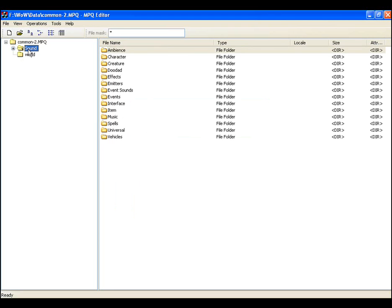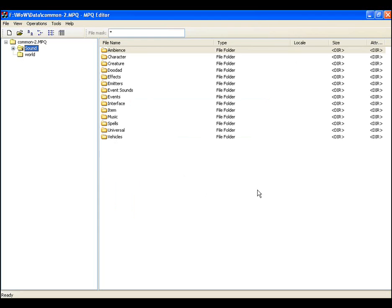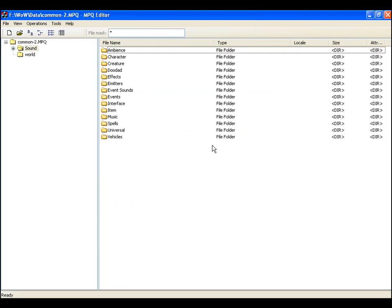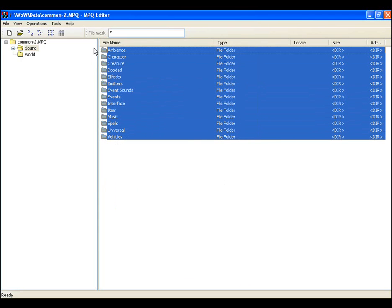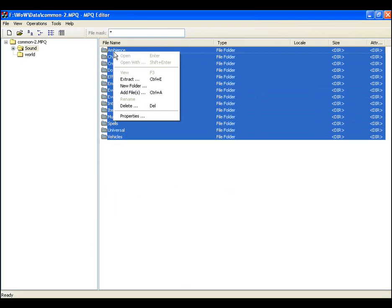Now you click the sound folder and these are all the World of Warcraft sounds. So you have your mouse roughly around here, hold down the left click button, highlight all of them, right click and choose extract.